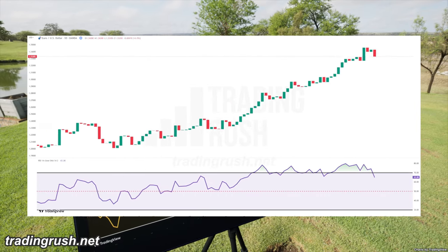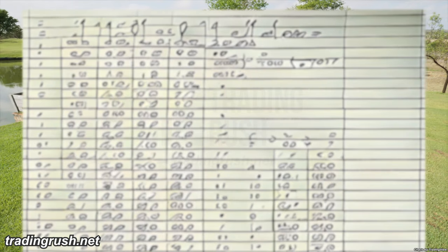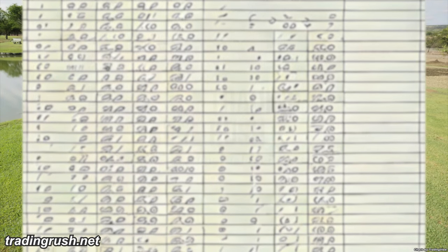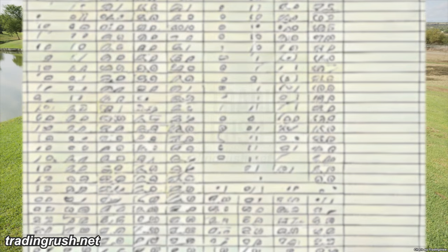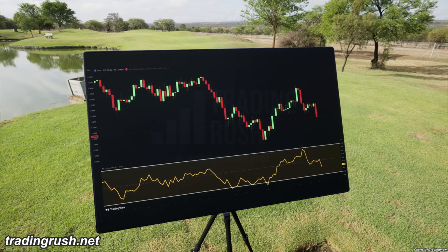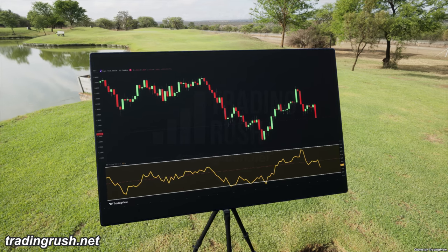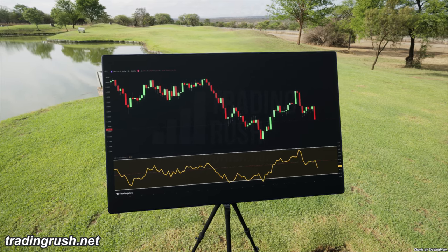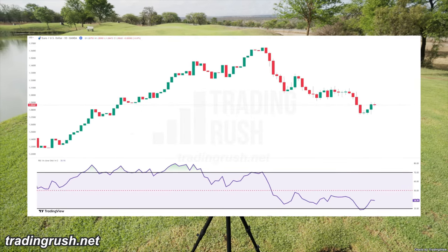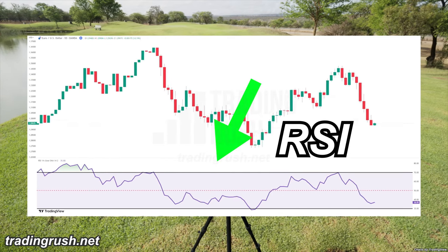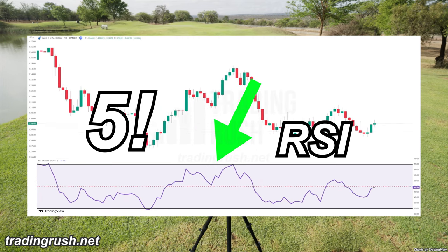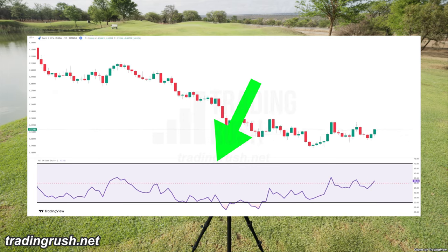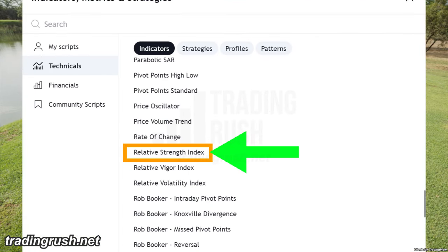Problem number three. In the old days, they didn't have the fancy charts we have now, so people had to do a lot of math by themselves. If the indicator had to use data from a lot of previous candles, it was really hard to calculate by hand. So RSI's creator wanted to make something easier to calculate — an indicator that didn't need data from lots of past candles. To fix all these problems, he came up with the RSI or Relative Strength Index, and suggested five RSI trading strategies.